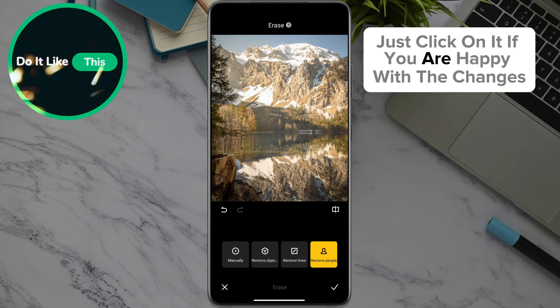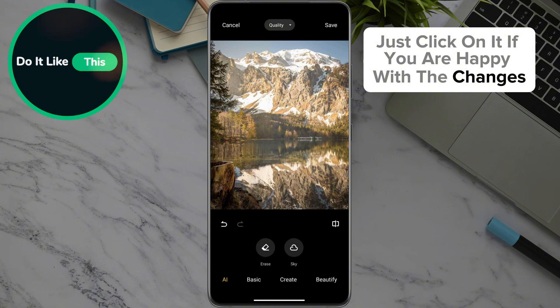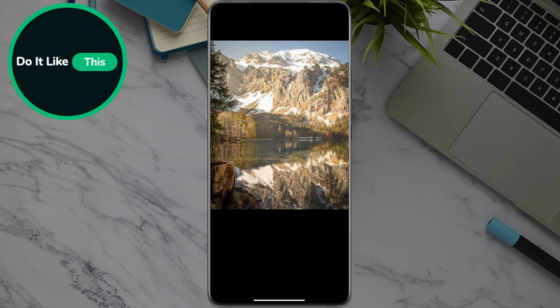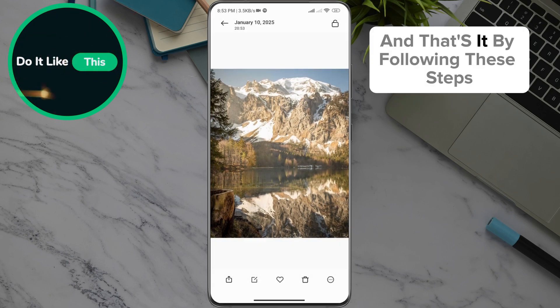If you are happy with the changes, tap the save or export button to save the edited photo to your gallery. And that's it.